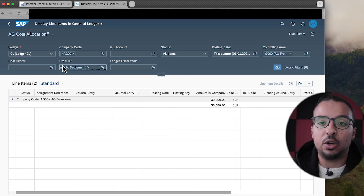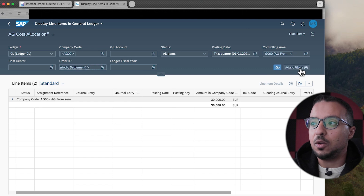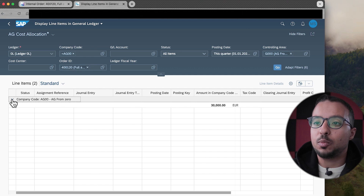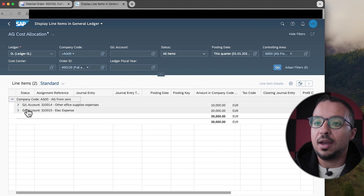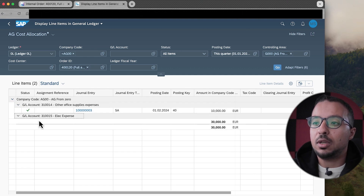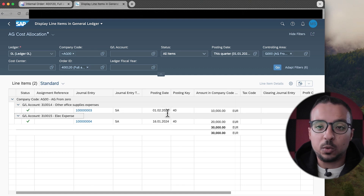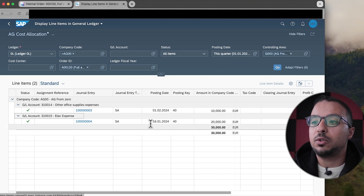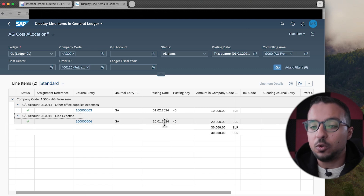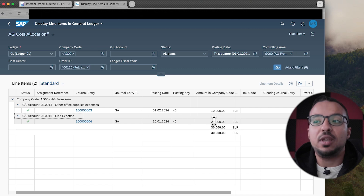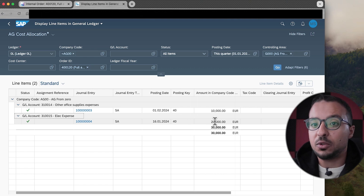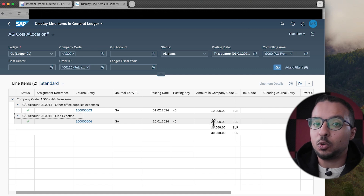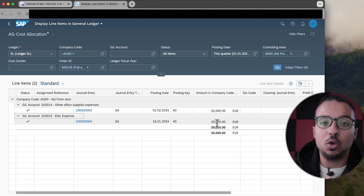I have created this layout especially for this demo. If you don't find the Order ID in your filter criteria, you can click here and add it. Here I can see the lines posted to our internal order — one line posted on 01-02-2024, which is period 2, for 10,000 EUR. We also have 20,000 in period 1.